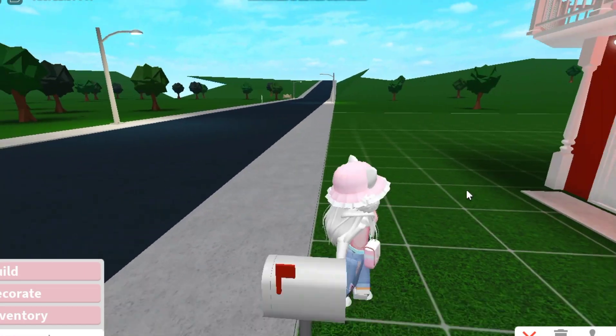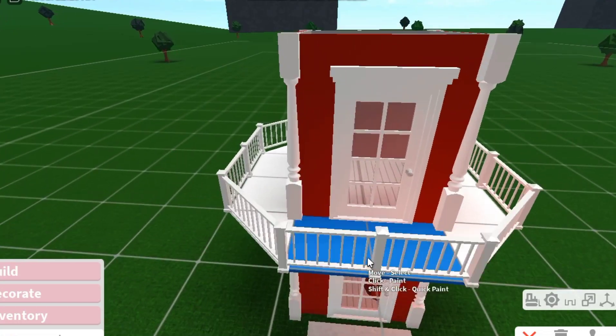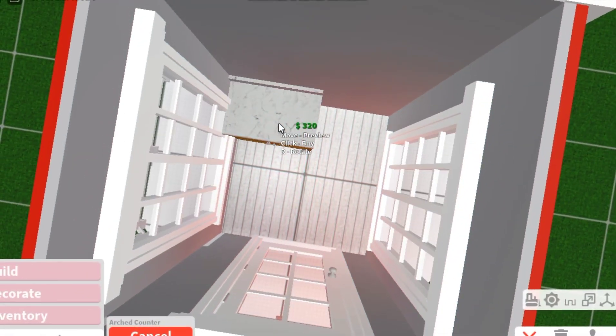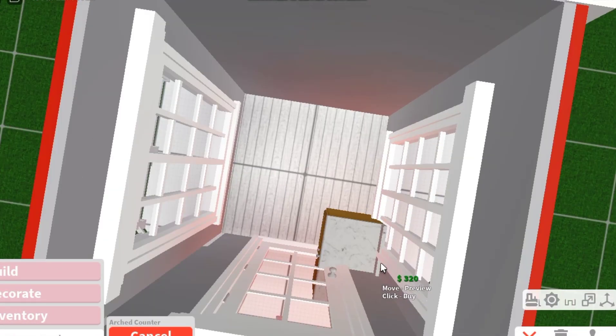I'm gonna now make the top floor and I think I'm gonna make it like the kitchen. Change of plans, so I'm making this the bathroom for some reason.